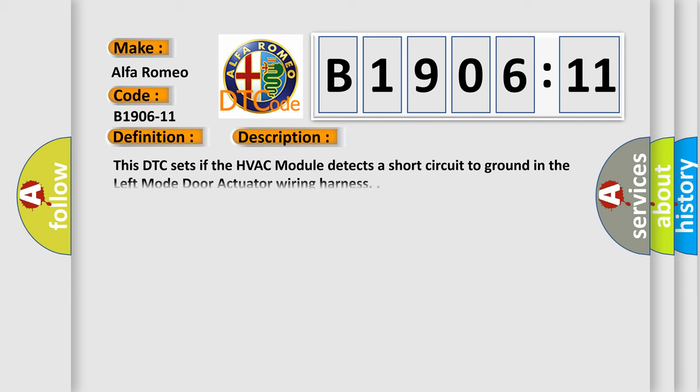And now this is a short description of this DTC code. This DTC sets if the HVAC module detects a short circuit to ground in the left mode door actuator wiring harness.